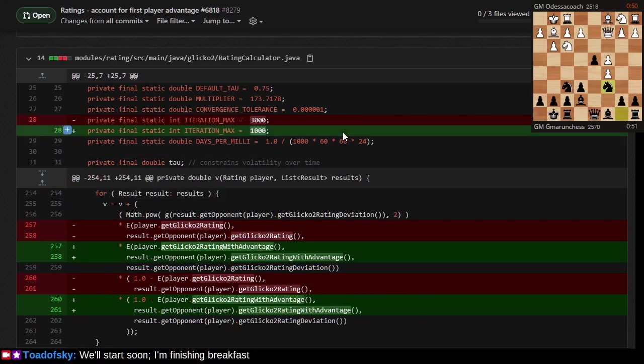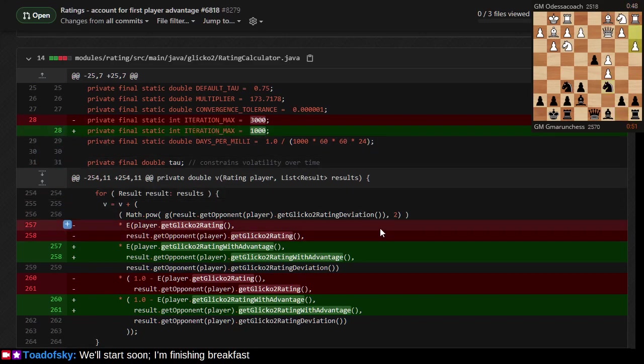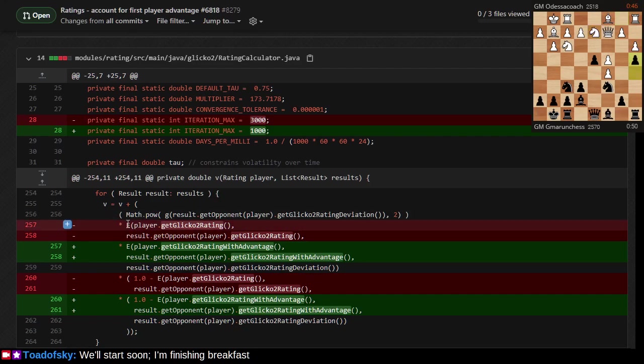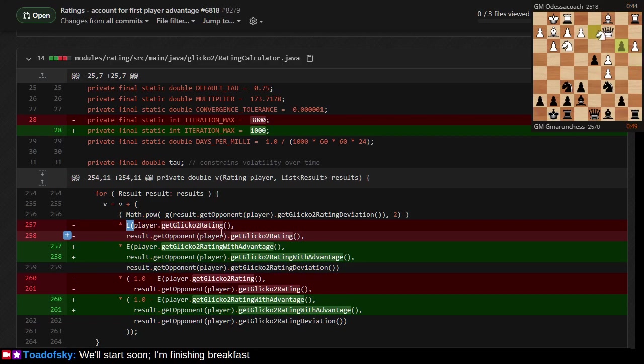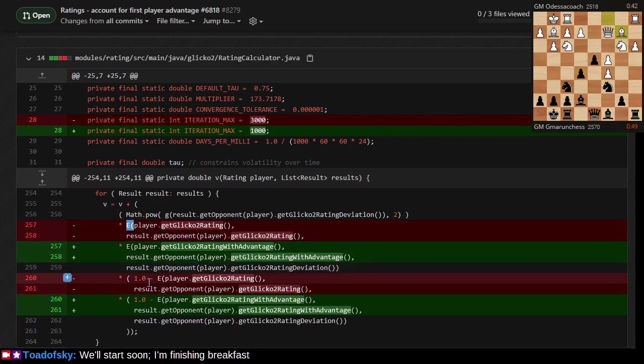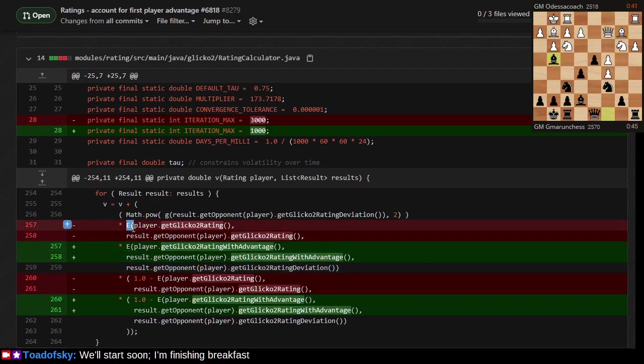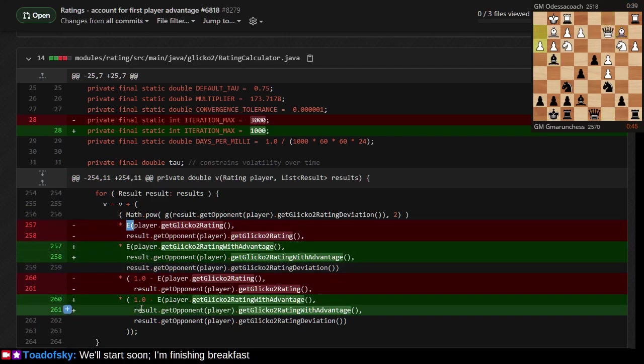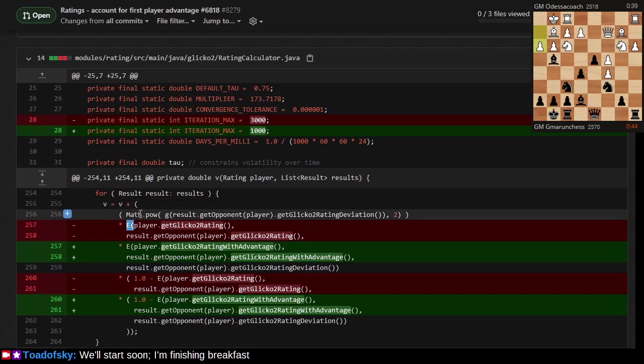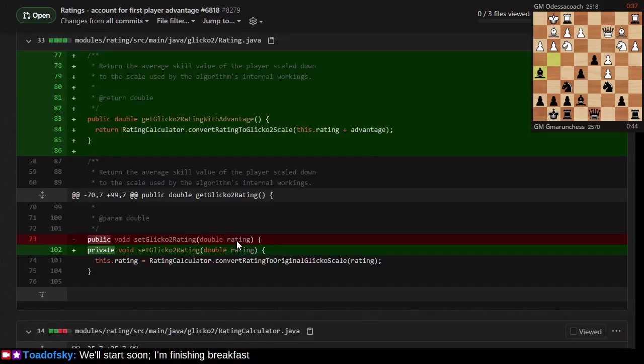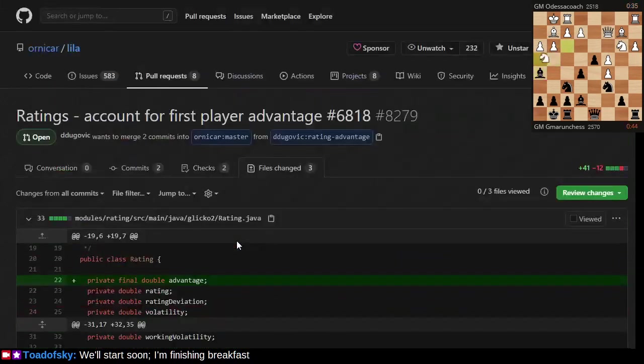I believe it's step five of Glickman's algorithm where it takes everybody's rating and attempts to approximate a new rating for this player based on their outcomes. Take a look at Glickman's paper.